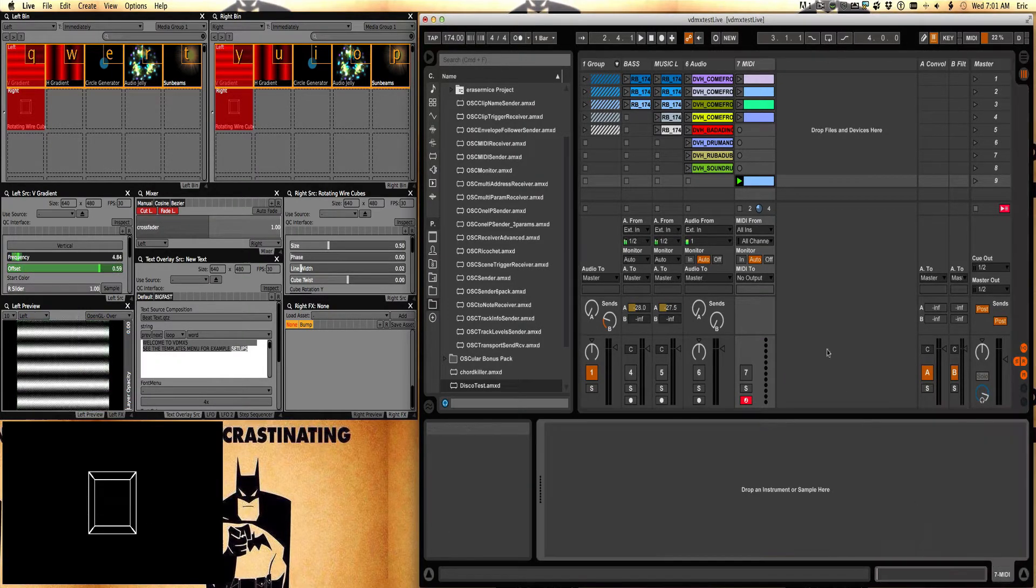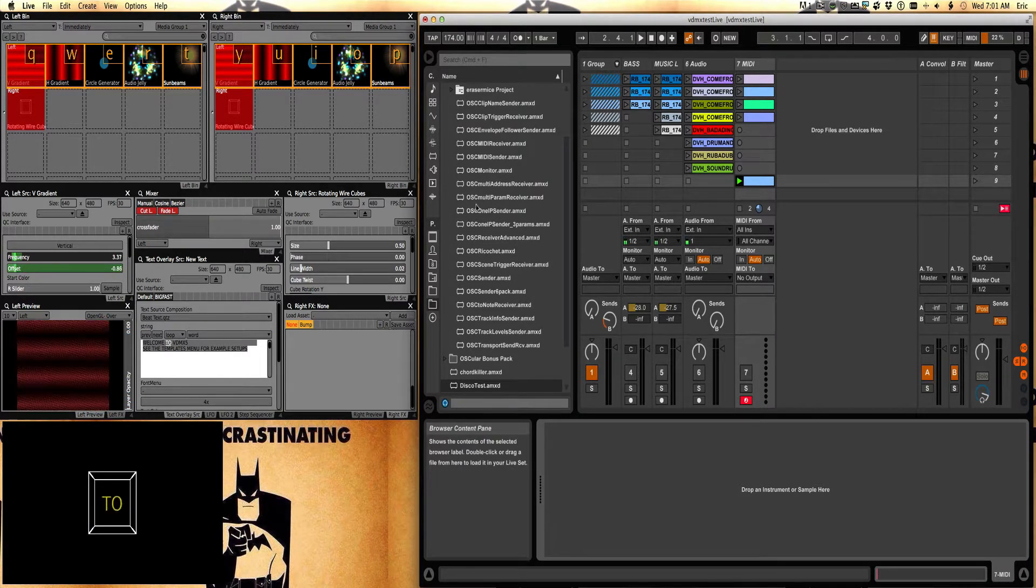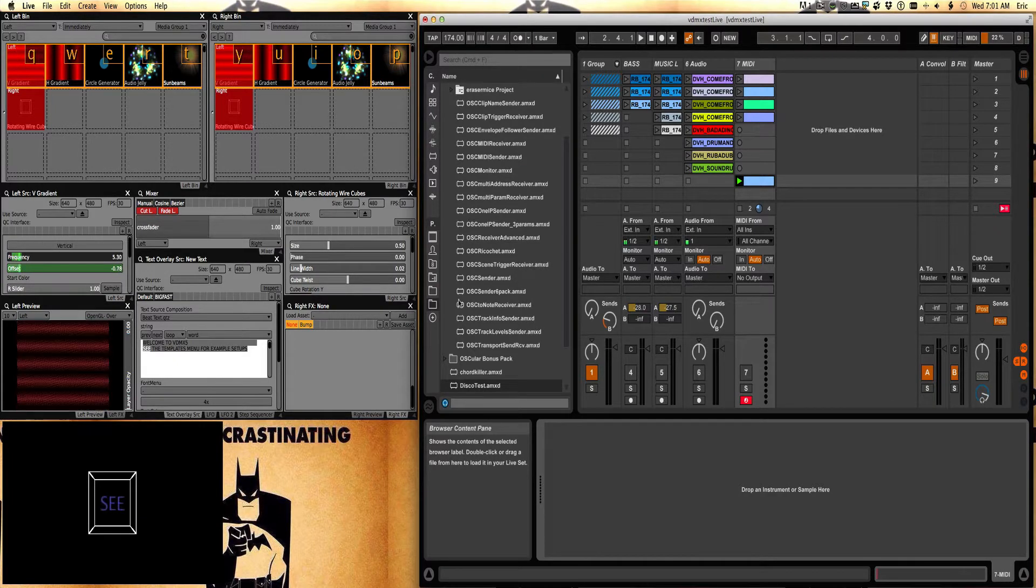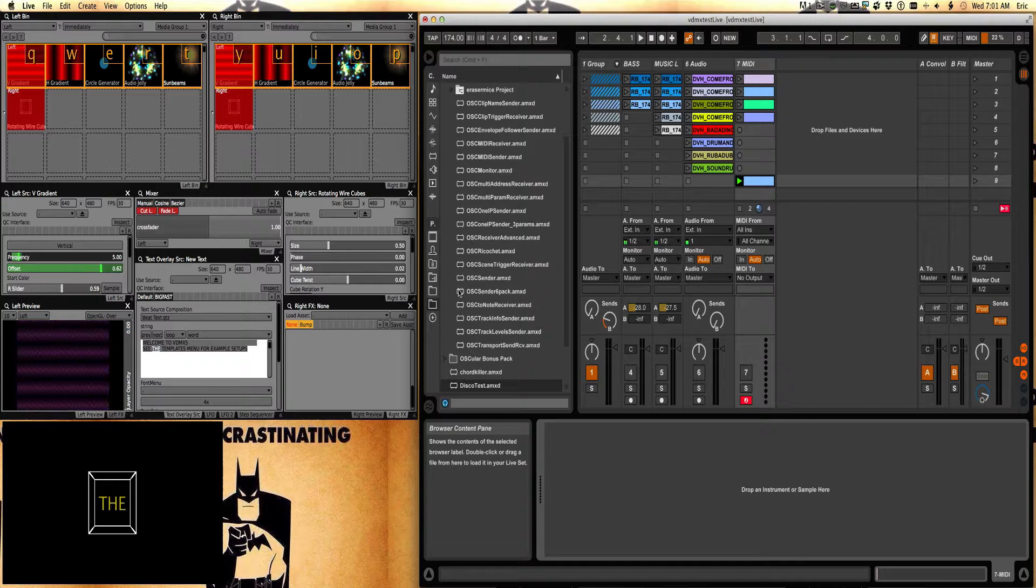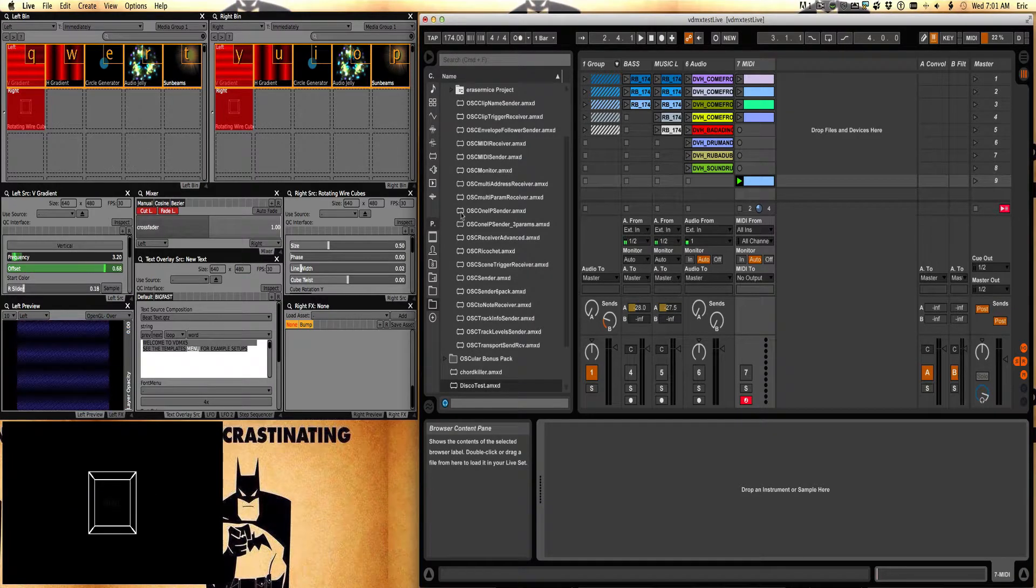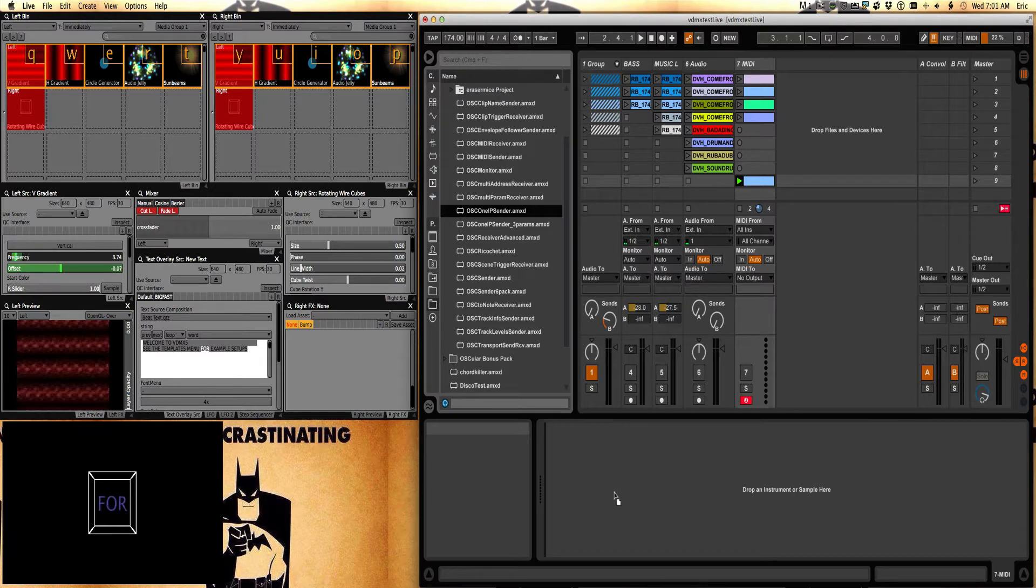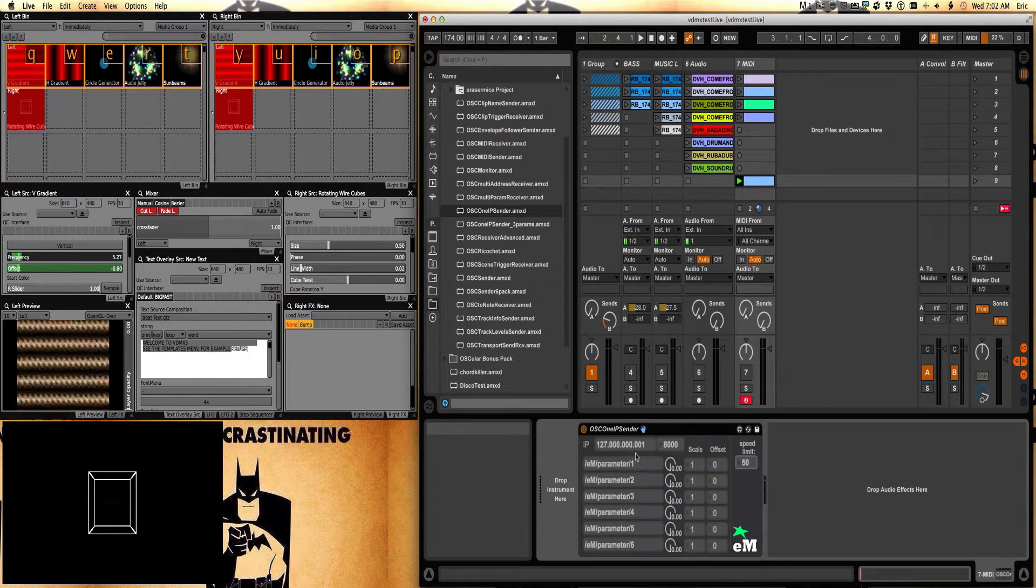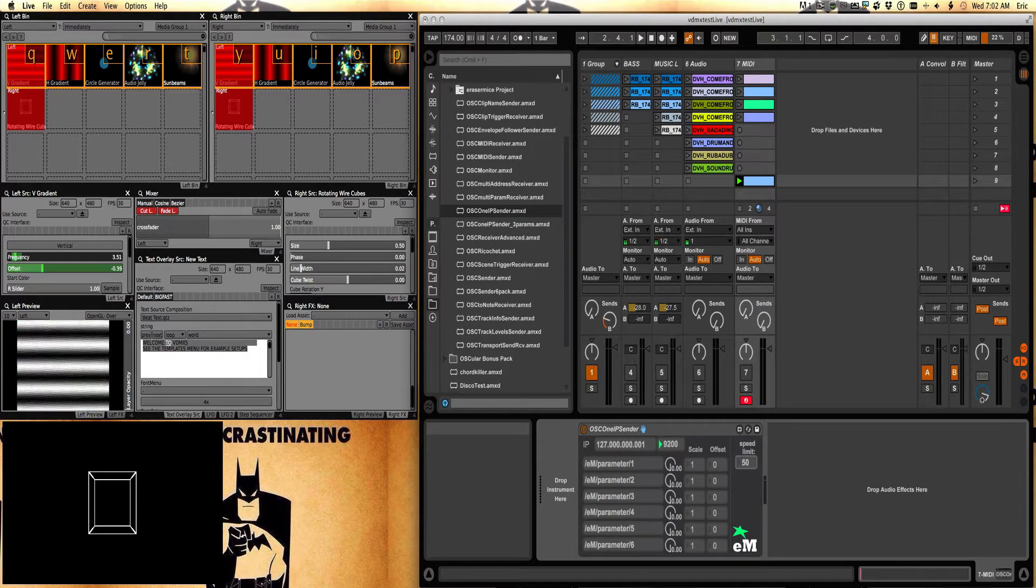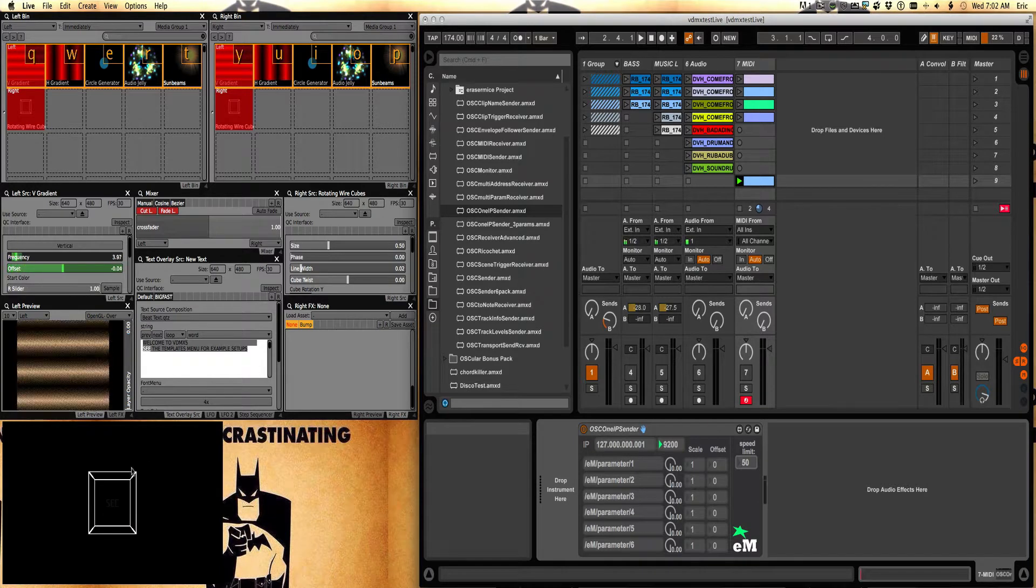So the first thing I need to do is I'm going to put an OSC sender. And I'm going to use the one IP sender. This one here. And I have one IP I'm sending to and I'm going to send to port 9200. I think it was 9200. We'll find out in a second.